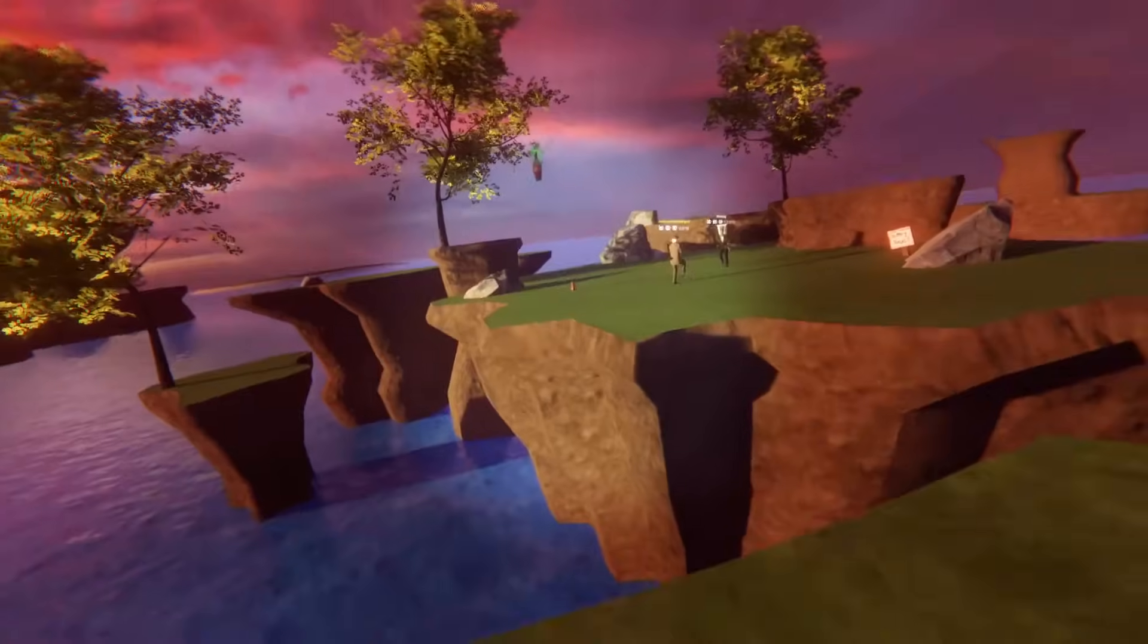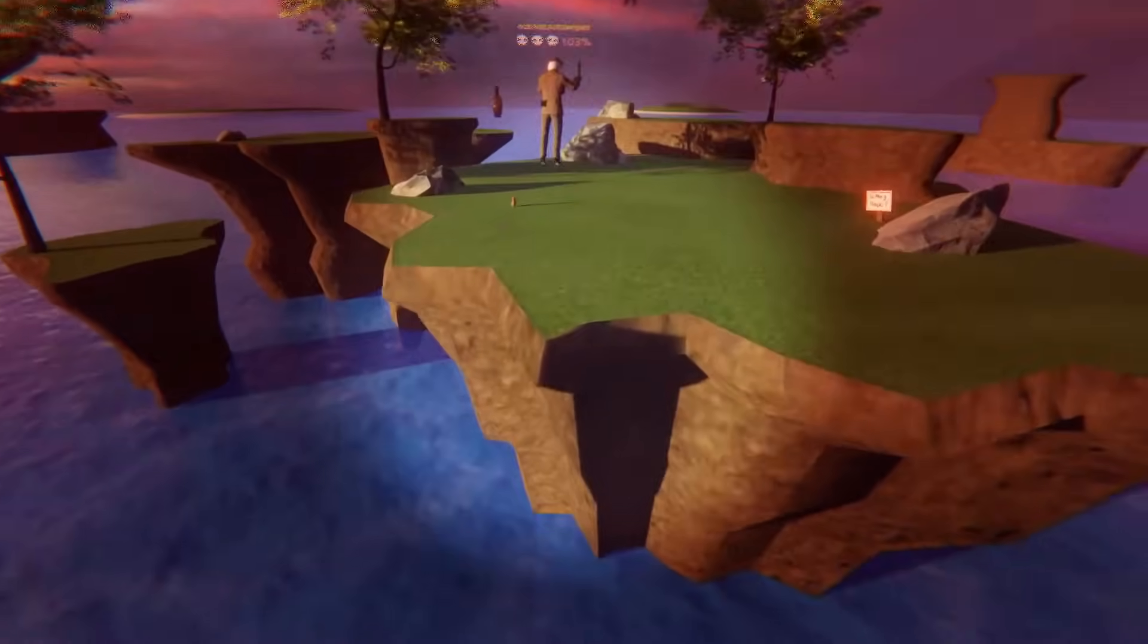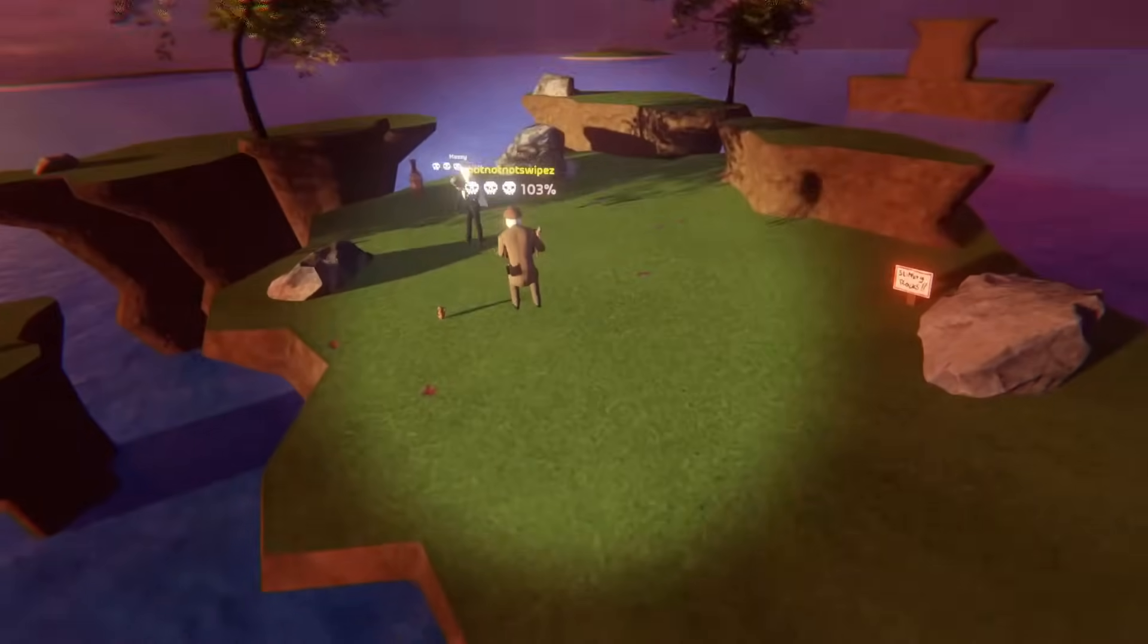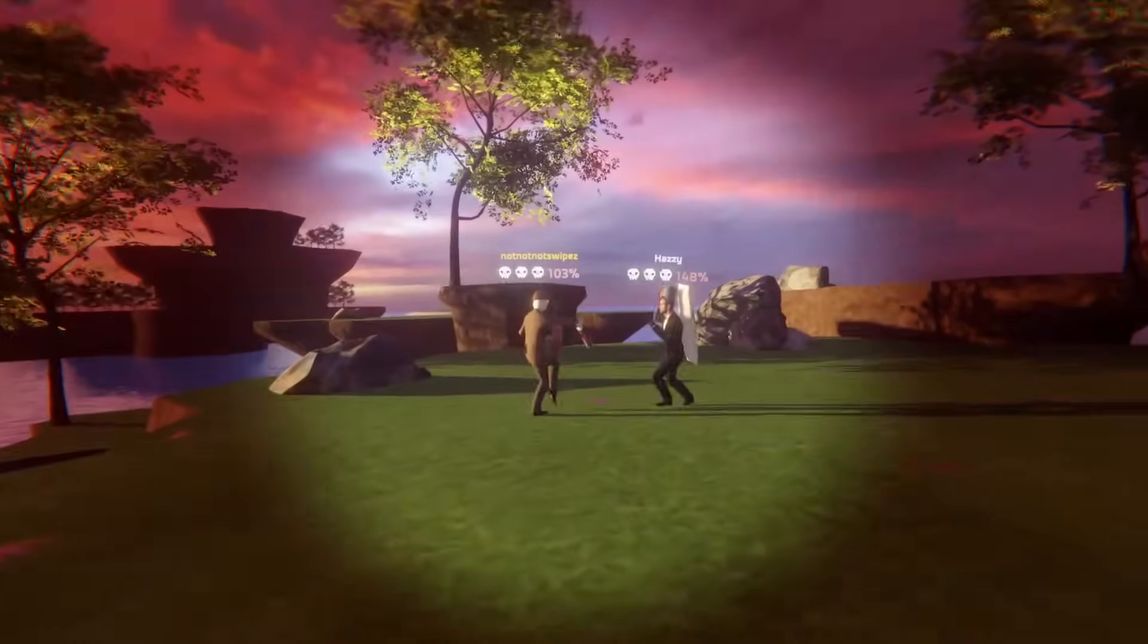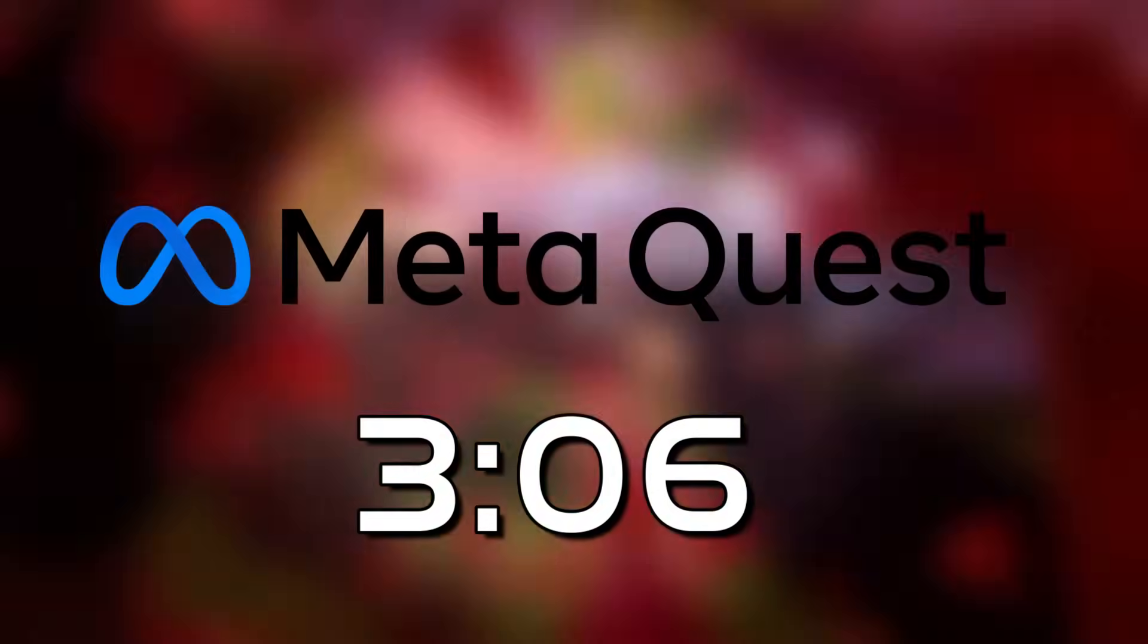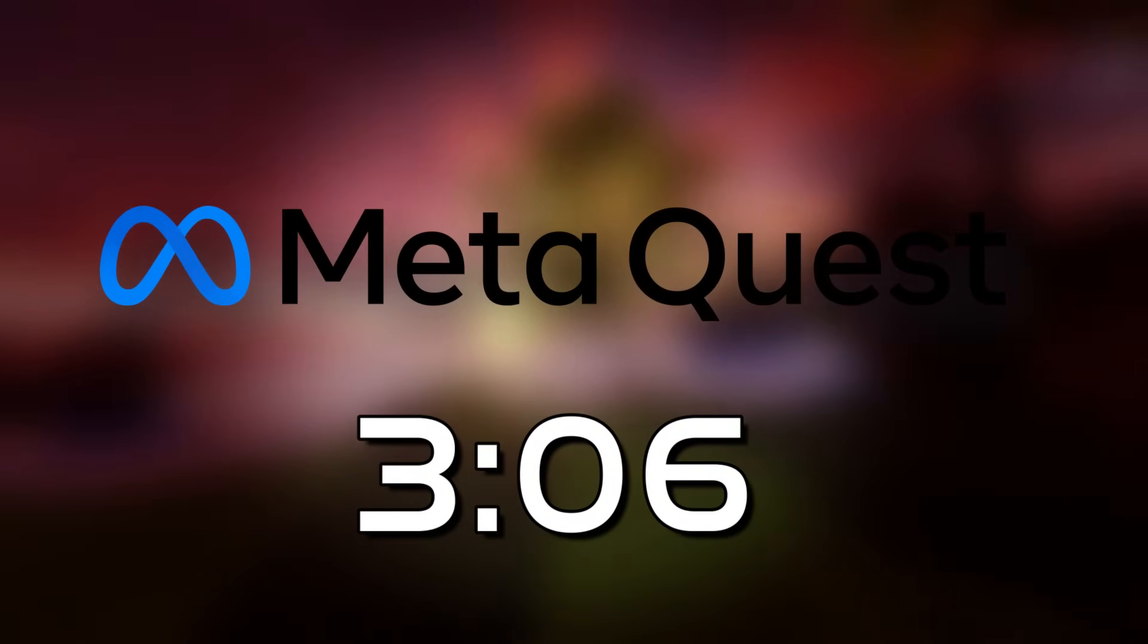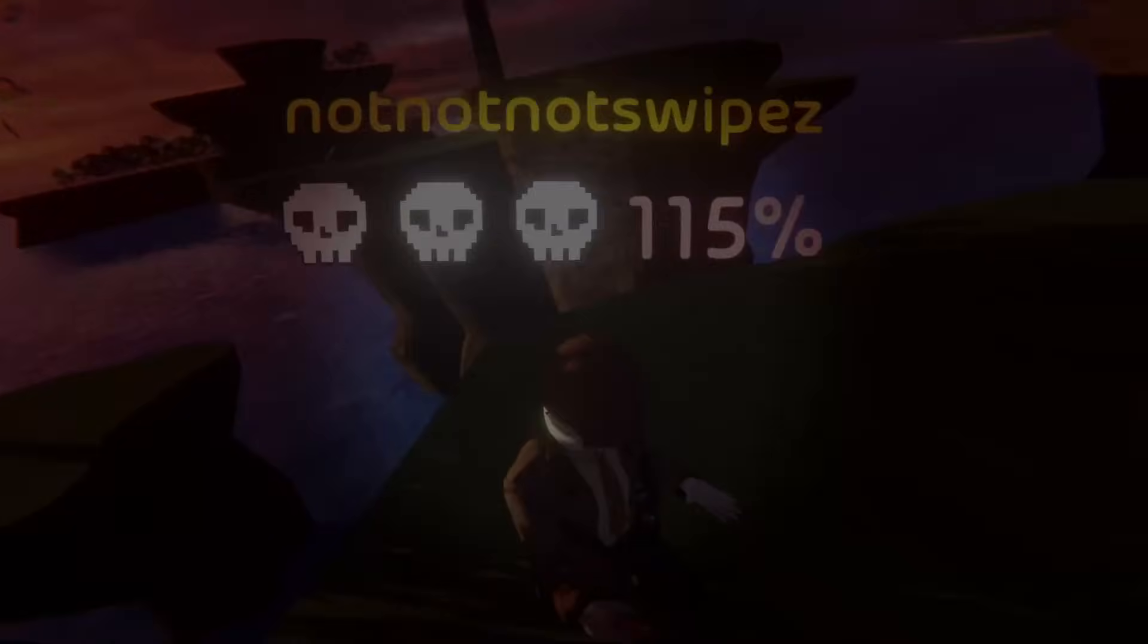Now, if you're on standalone Quest and aren't using Quest Link to play on your PC, or using another PC VR headset, skip to the timestamp on screen now to start your guide. PC players, keep watching from here.